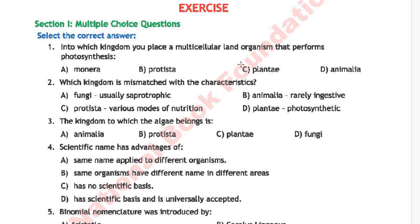Question 2: Which kingdom is mismatched with its characteristics? Option A is Fungi — usually saprotrophic. Option B is Animalia — rarely ingested. Option C is Protista — various modes of nutrition. Option D is Plantae — photosynthetic. The correct answer is option B, Animalia — rarely ingested.